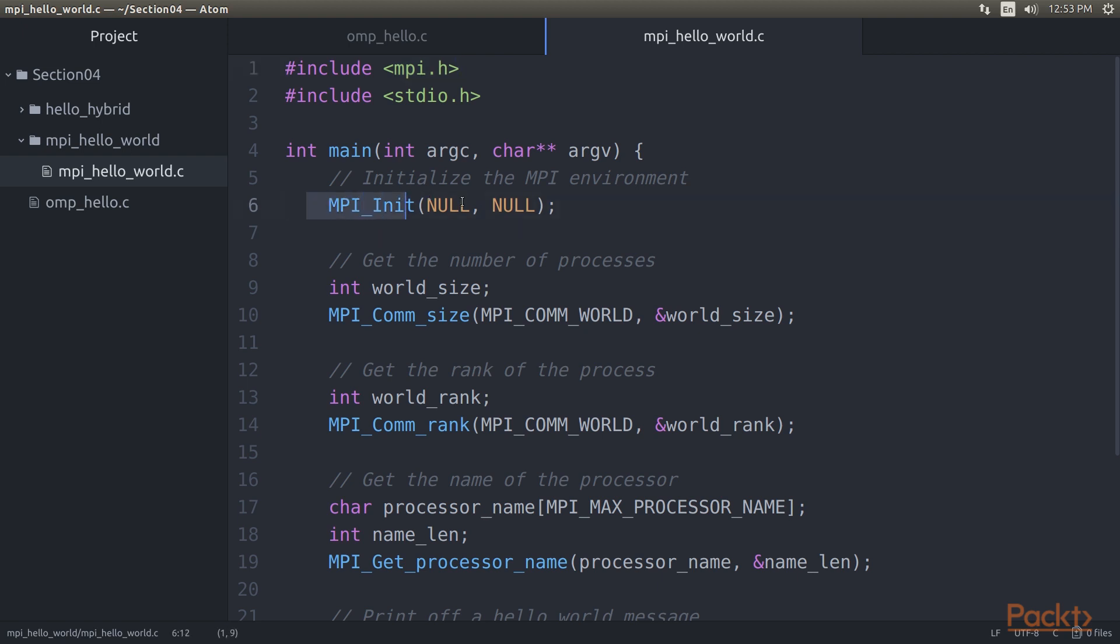Initializing the MPI environment requires a single call to MPI_Init, which can take two parameters, both of which are optional at this point. Here we've written null.